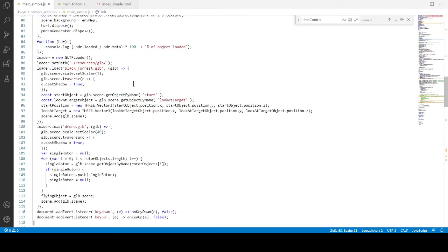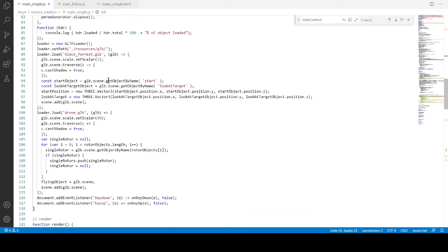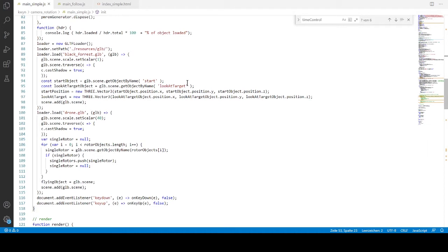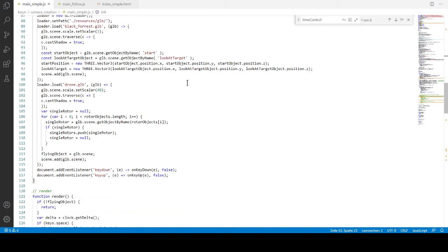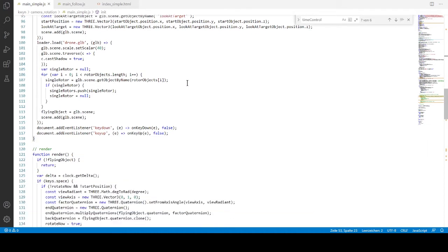Then I load the landscape. And what is important to see, it was exported from Blender as GLTF. And you remember that we had an empty plane axes start and look at target. So these ones are stored as a vector 3 into these variables. Similar is the drone. Here we load the drone and look for the rotators object and store them into the array.